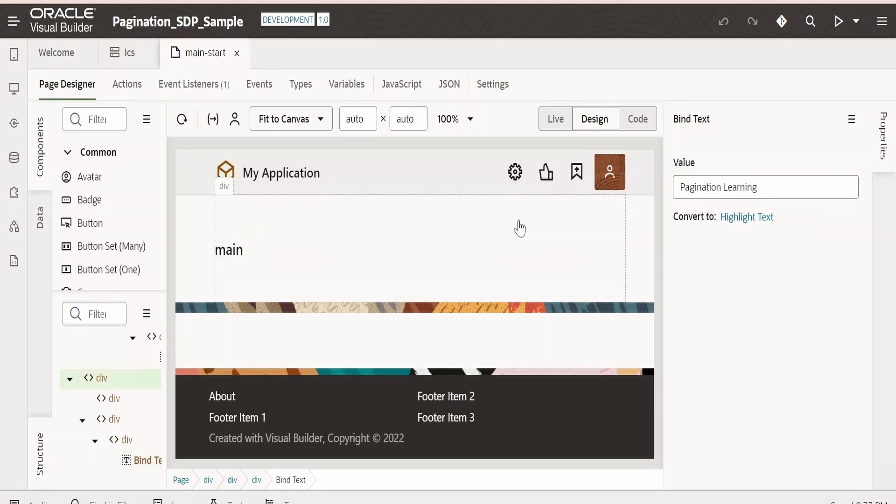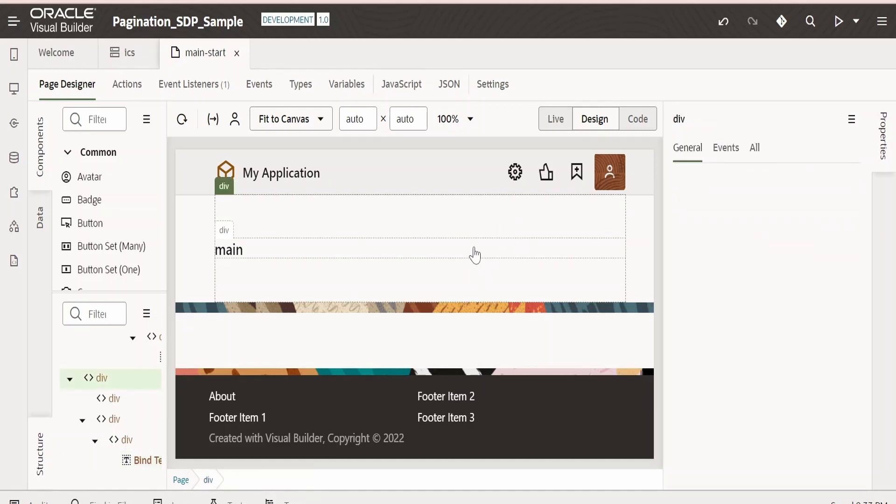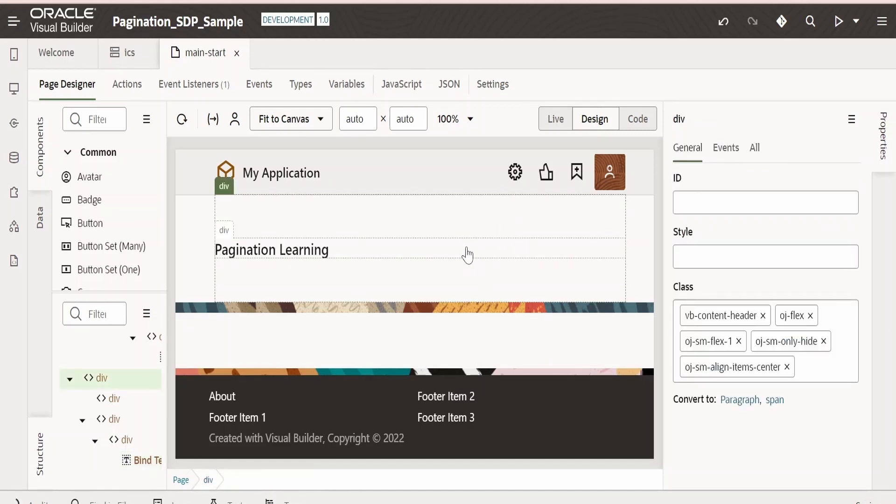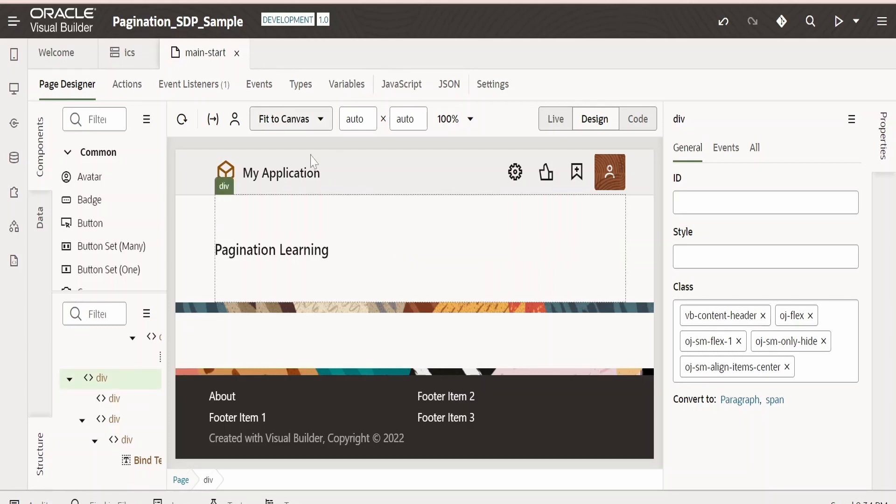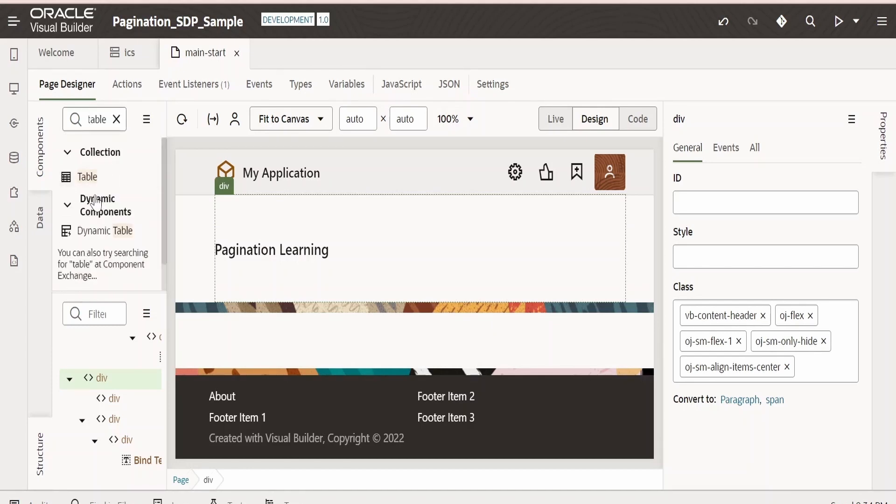Once the page loads, we'll rename this main over here to something else, that is pagination learning. We are going to explain the concept of pagination with the help of a table. When the users scroll the table, we are going to make a fresh call to integration to fetch the details in batches with the help of this limit and offset clauses. Now I will drag and drop this table component. Just drag and drop it over here.